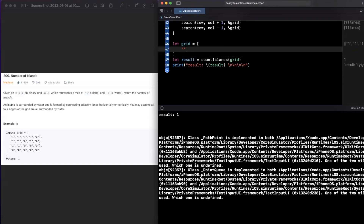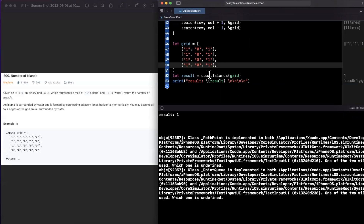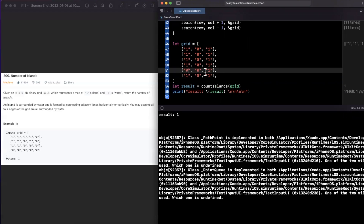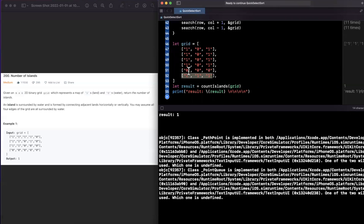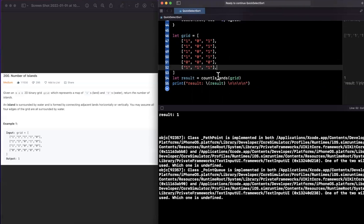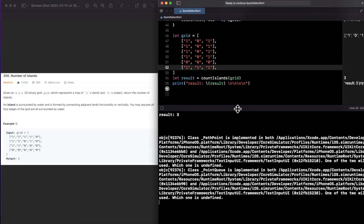Let's try another example with more islands. We construct a grid with two vertical islands and one separate island, expecting an output of three. Running it, we get a result of three — correct.